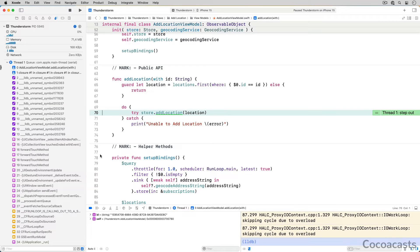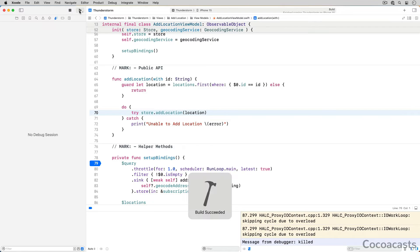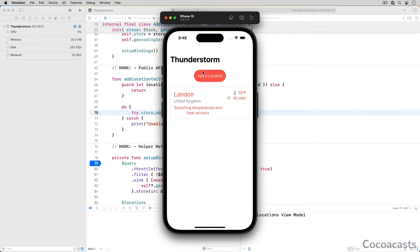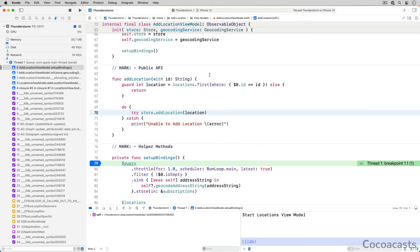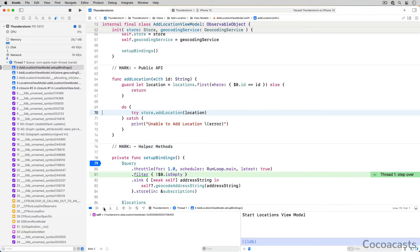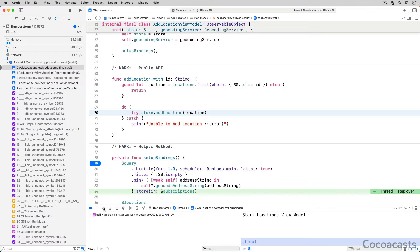Add a breakpoint on line 79 of the setupBindings method of the adlocationviewmodel class. Run the app and tap the addlocation button. The debugger pauses execution on line 79 — that is expected. Click step over a few times and notice that the debugger skips line 83, the line on which the viewmodel invokes the geocodeAddressString method. Why does the debugger skip line 83?